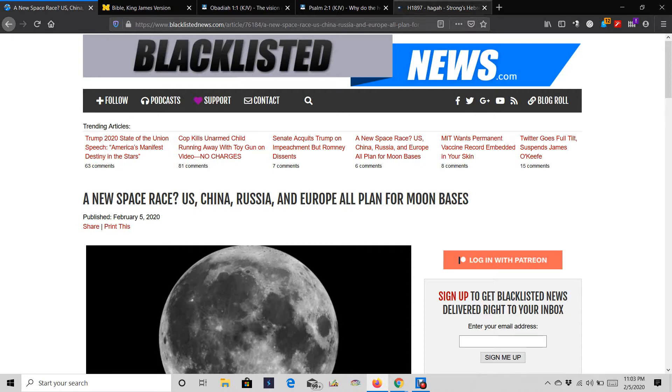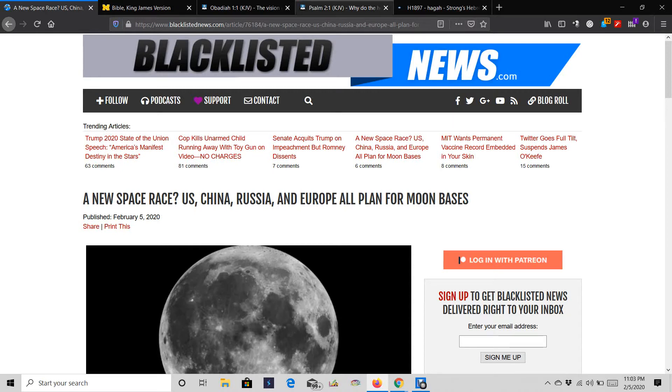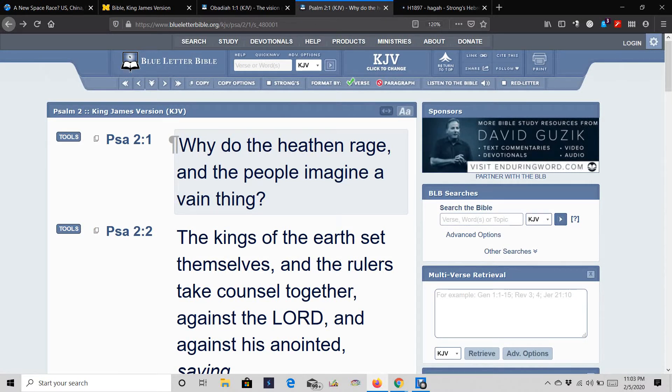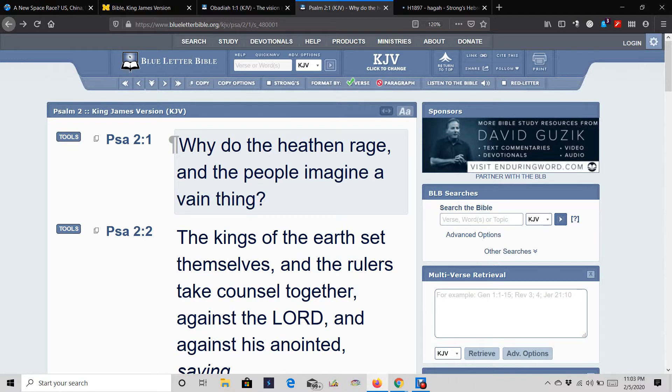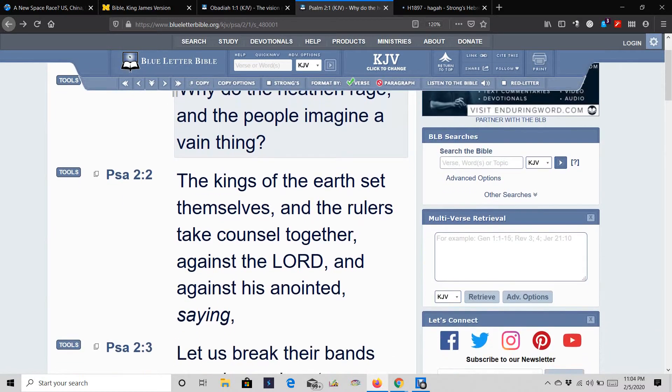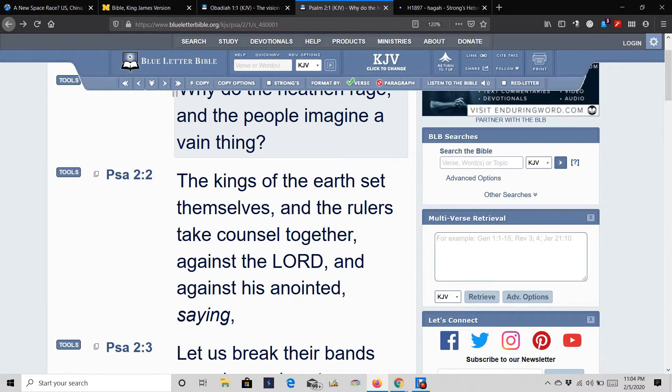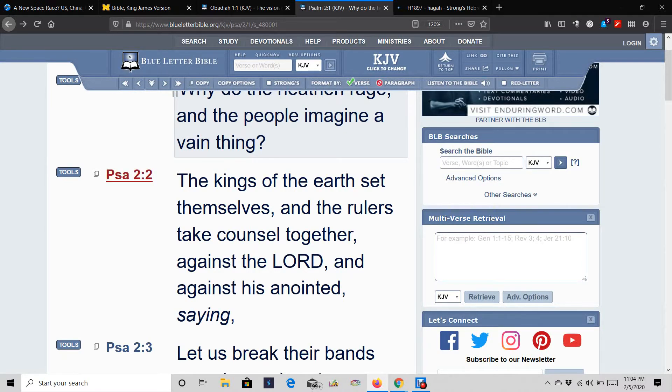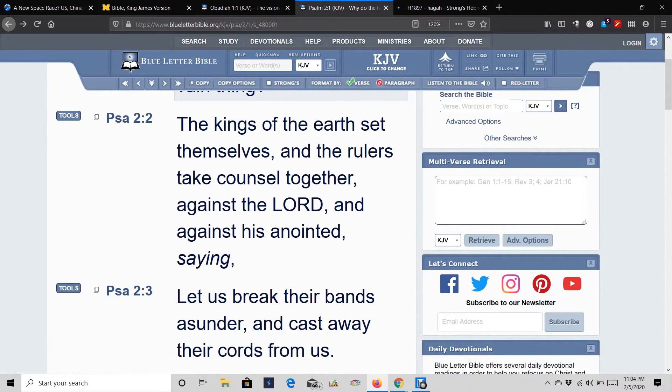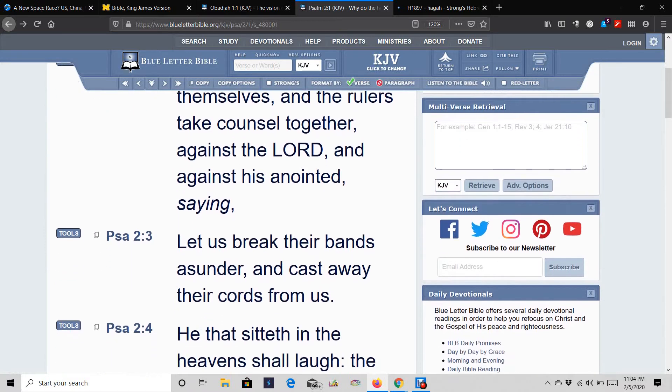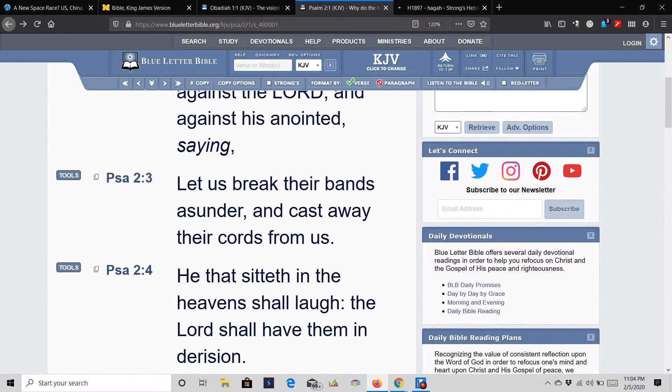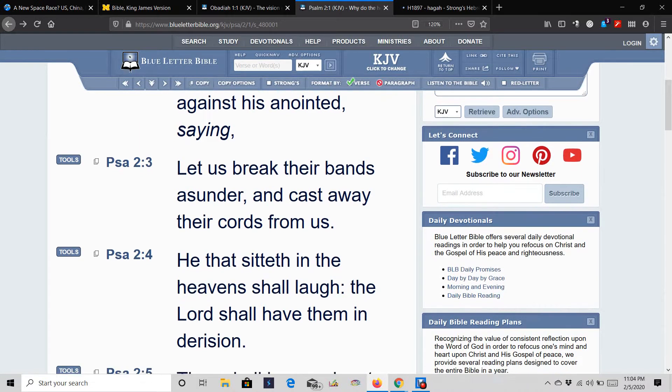Now, the first scripture I'll bring out based on this is Psalms 2 and 1. It says, Why do the heathen rage and the people imagine a vain thing? The kings of the earth set themselves, and the rulers take counsel together against the Lord and against his anointed, saying, Let us break their bands asunder and cast away their cords from us. He that sitteth in the heavens shall laugh. The Lord shall have them in derision.